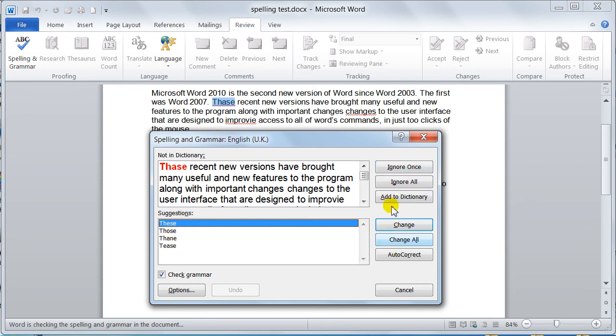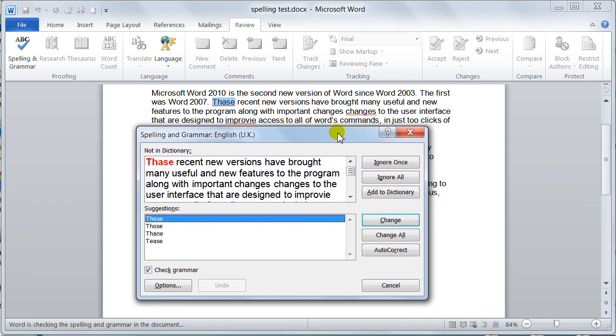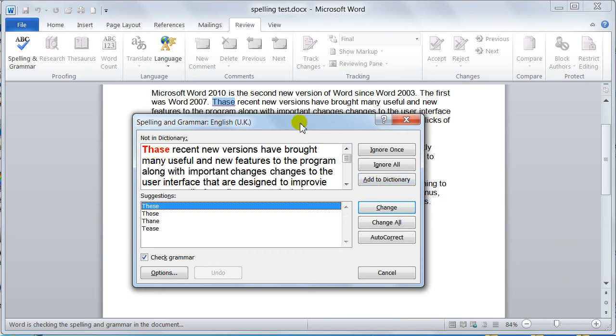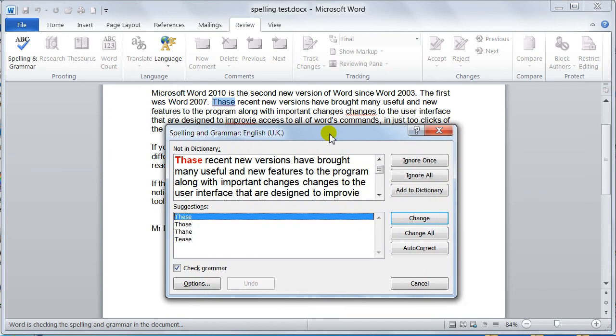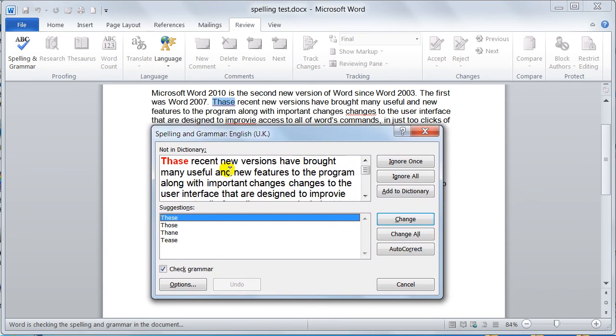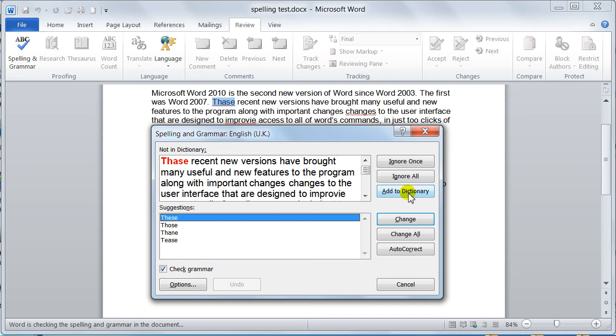These buttons down here are very important. You've got ignore once, meaning it would just ignore this one occurrence. Ignore all would ignore all occurrences of the word spelled the same way. You could add it to the dictionary, so this might be a company name or product that Word doesn't recognize. If you are adding words to the dictionary, just make sure they are spelled correctly.